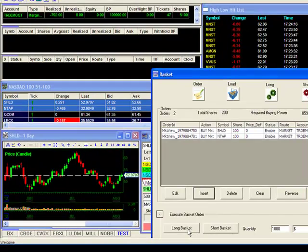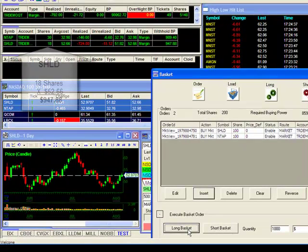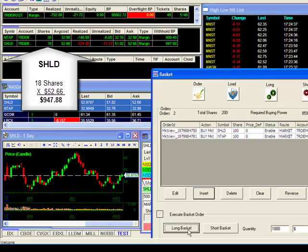Once I click on Long Basket, you can see that my basket has been sent for share amounts equating to approximately a thousand dollars.